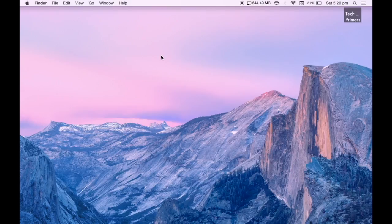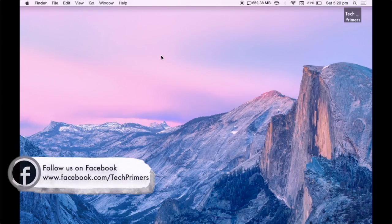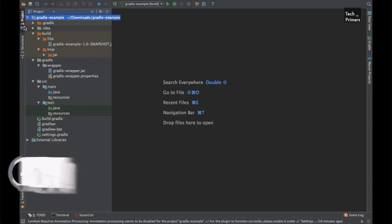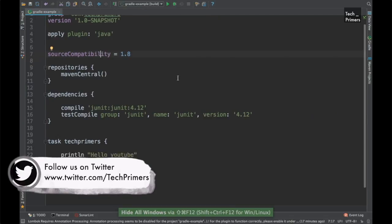In the last video about Gradle we saw what Gradle is and how we can use the build.gradle to orchestrate our builds. Now let's see how to create a custom plugin and how we can use this plugin inside the build.gradle and how we can control it inside Gradle. I have the same file we used last time, called the Gradle example, created just for showing the build.gradle.